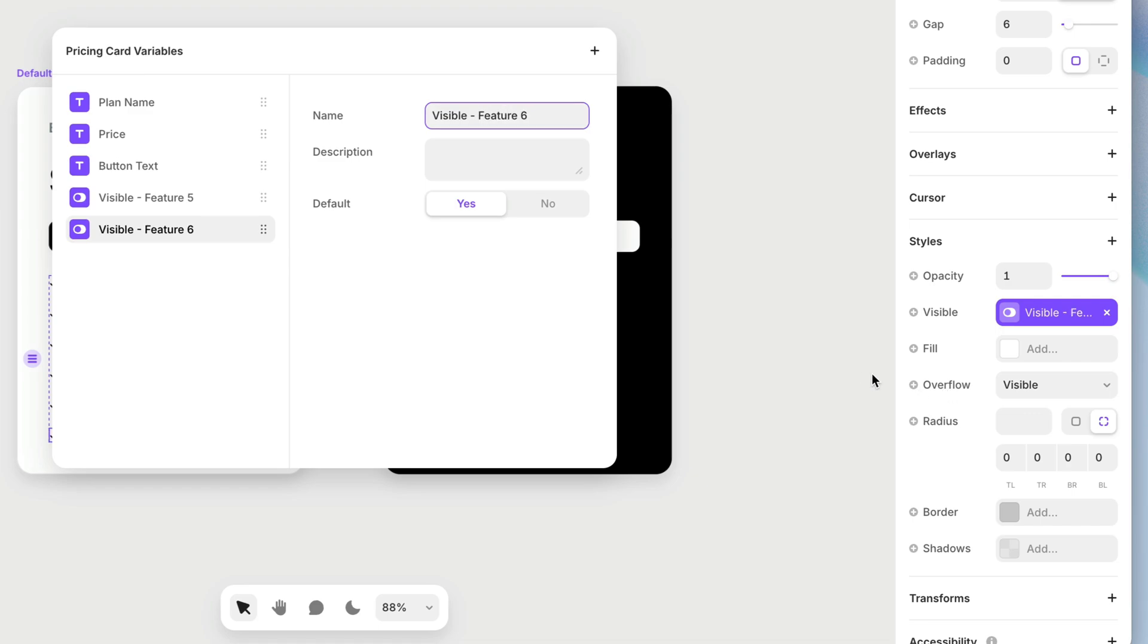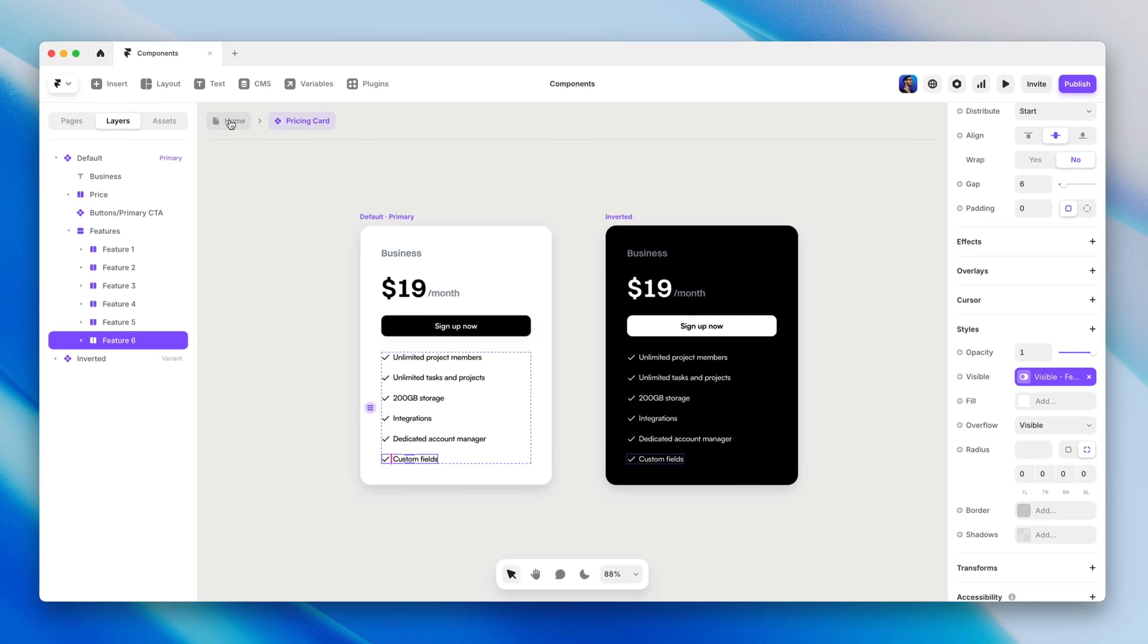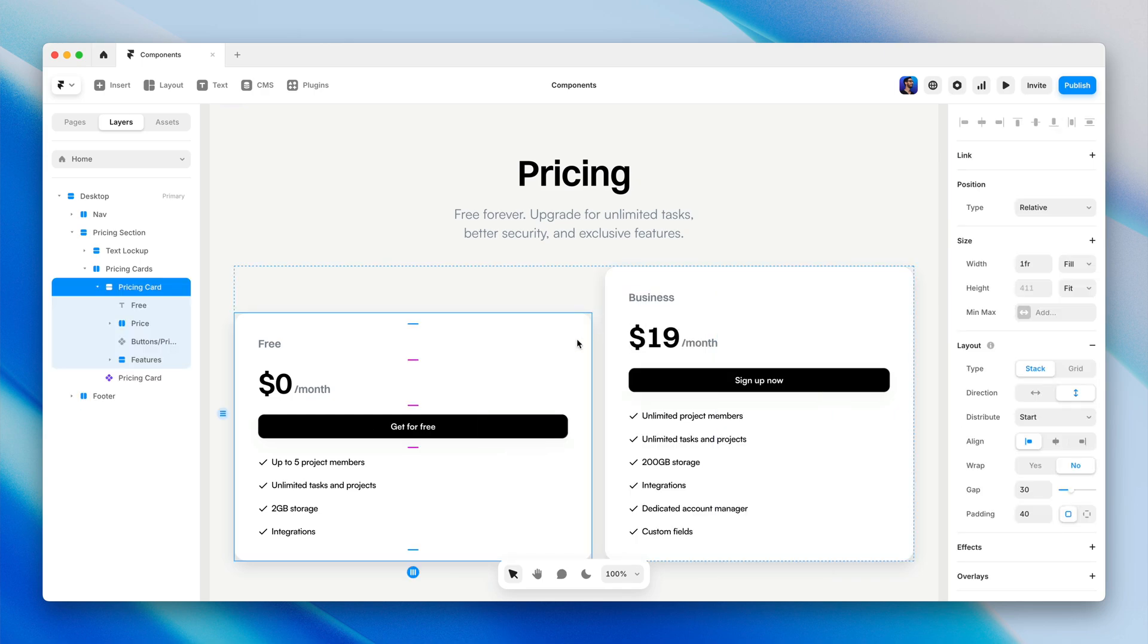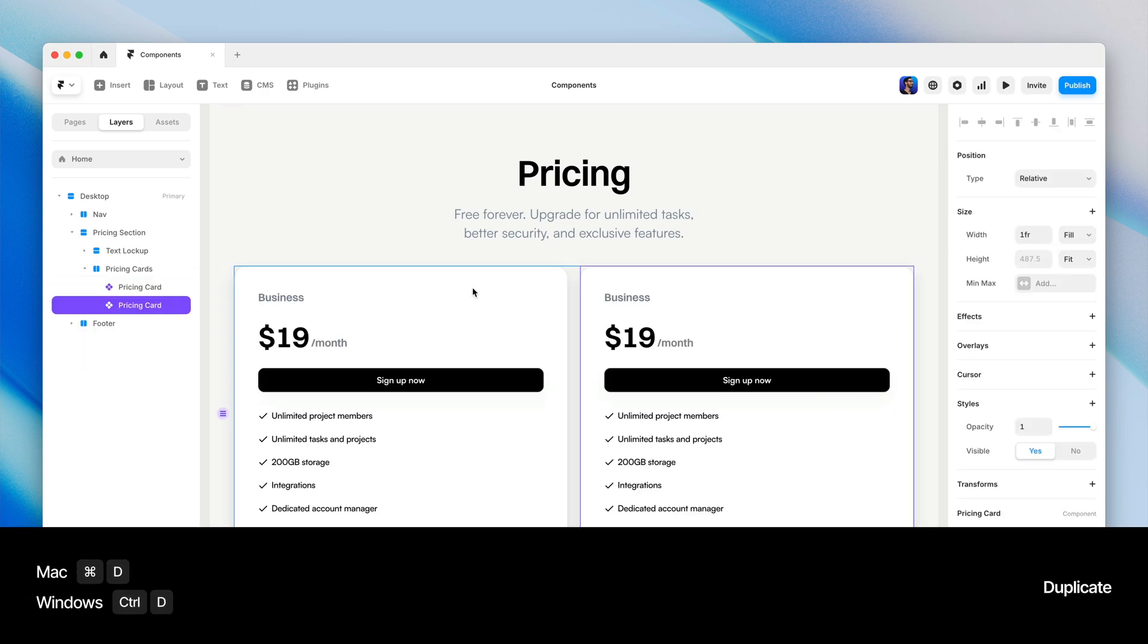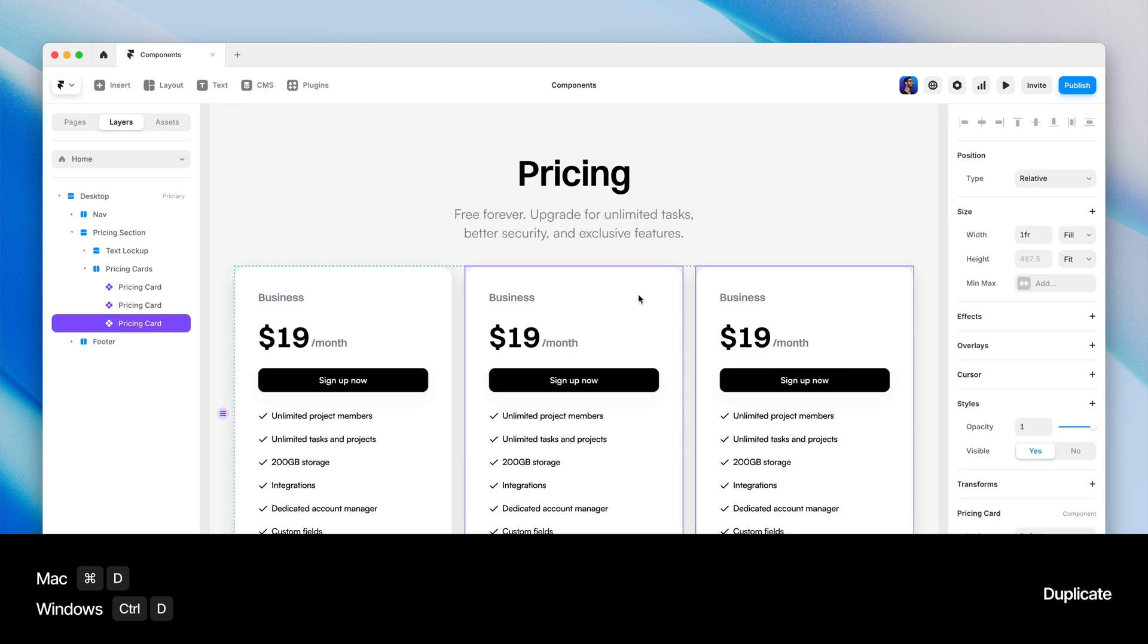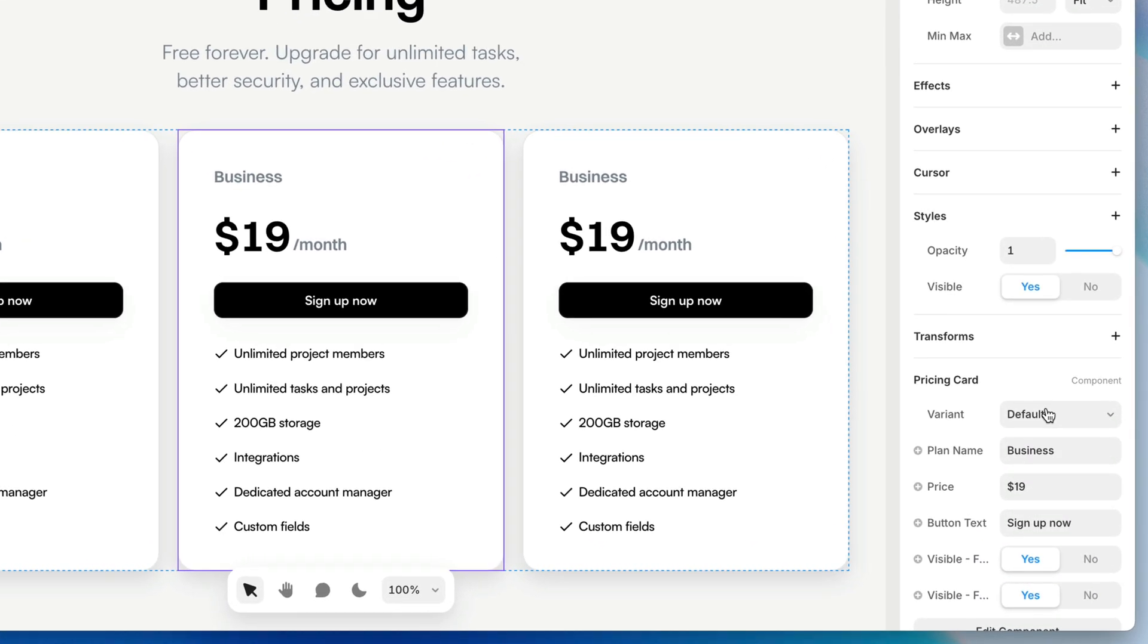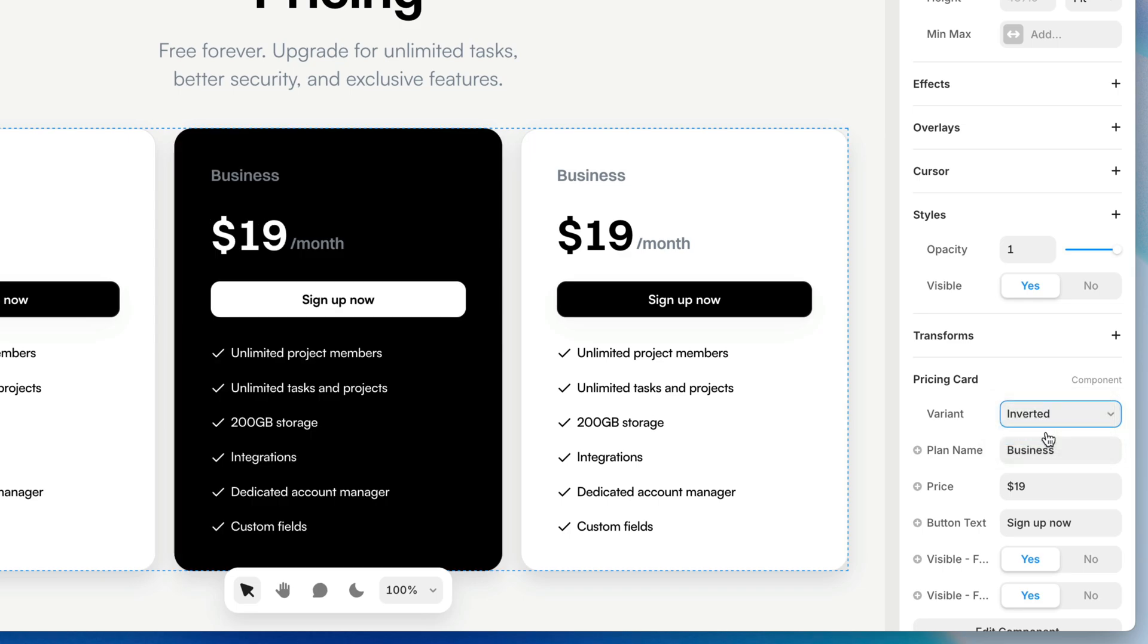So now when I go back, I have a couple of options. I could either replace these two cards with this component that I just created, like I did with the buttons, or I can delete the cards and then I can duplicate this component a couple of times, select the middle one and switch out the variant to inverted. There we go.